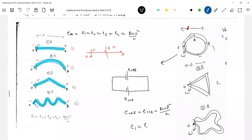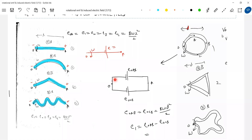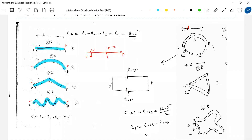Net EMF induced in the loop equals E_OB minus E_OCB. It's negative because when you trace around the loop, plus E_OB minus E_OCB equals zero. Therefore the EMF induced in the loop will be zero.